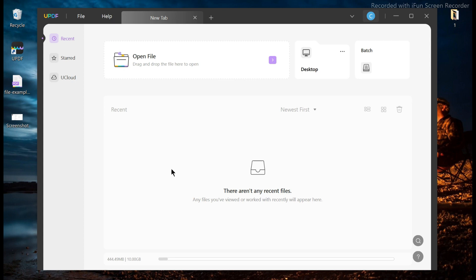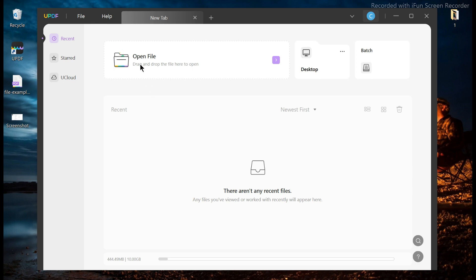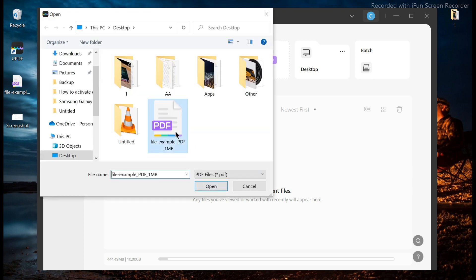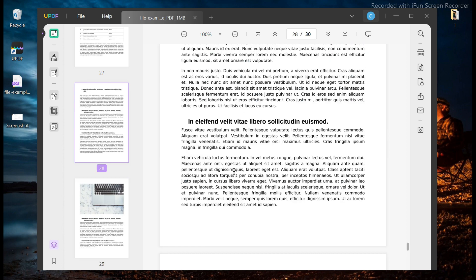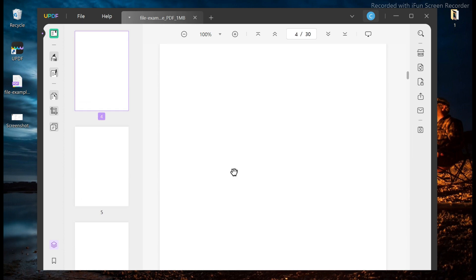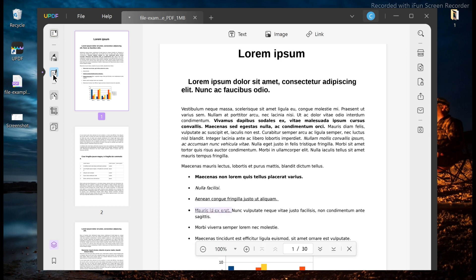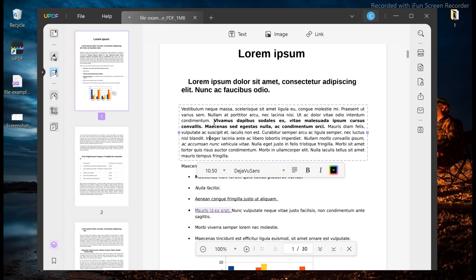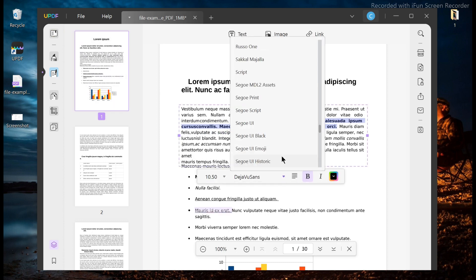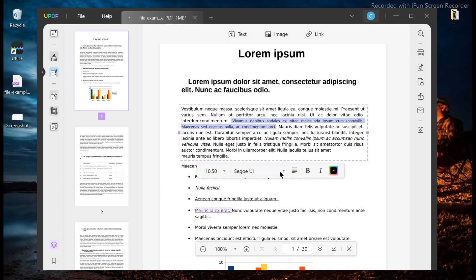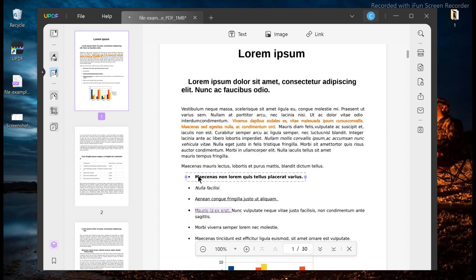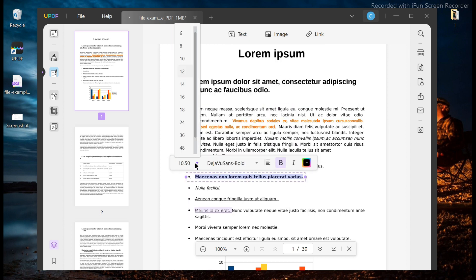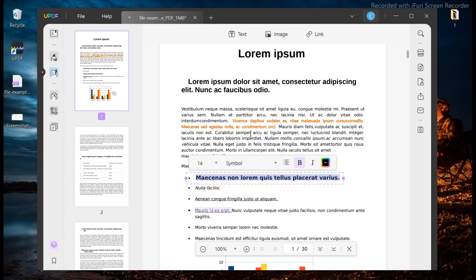To edit text on your PDF, open the software, click on open file, then choose your original PDF file from your computer. Then go to the edit icon and click on it. You can easily add, delete, or modify texts in a PDF file. You can also increase the modified text size, font, and change color.